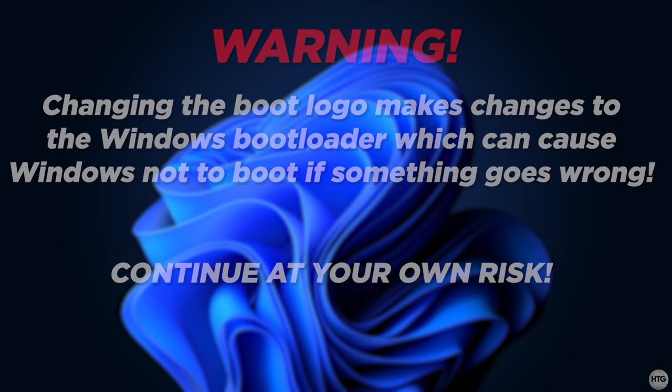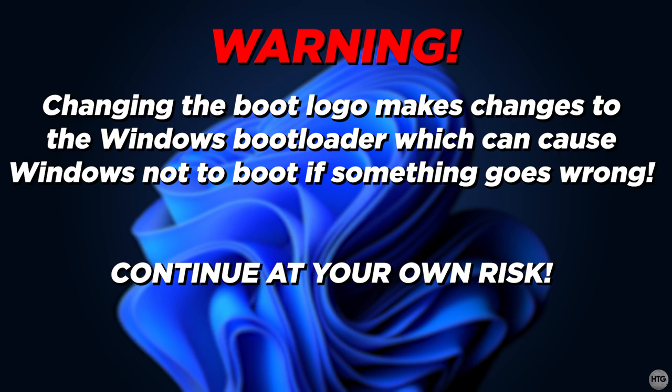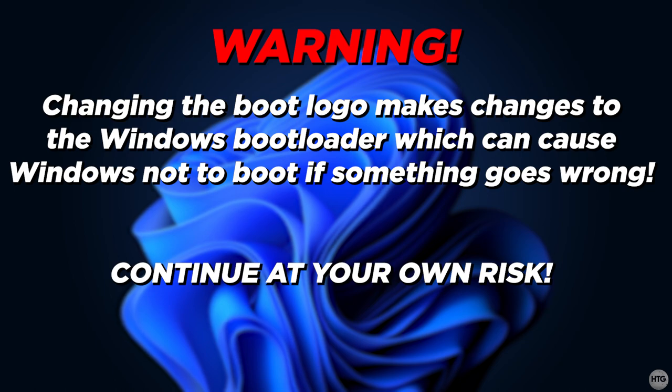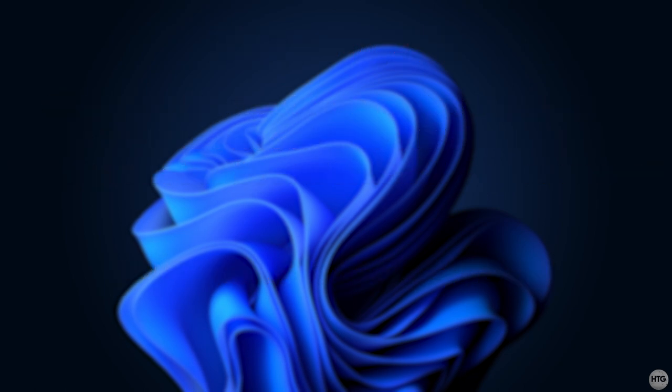A warning before we begin, changing the boot logo requires us to make changes to the Windows bootloader. Making changes to the bootloader has a potential to cause Windows not to boot if something goes wrong, so proceed with this tutorial at your own risk. I'm not responsible if anything goes wrong, you mess up your OS and lose any data.